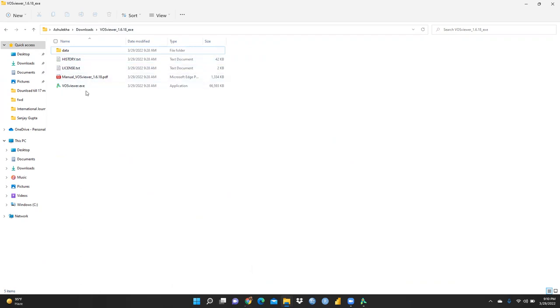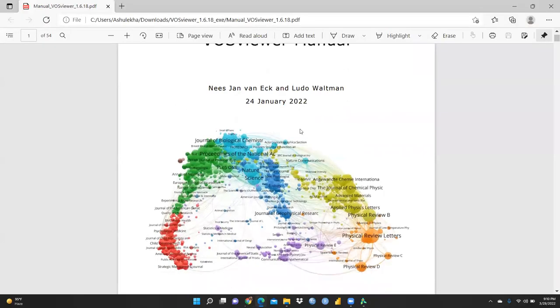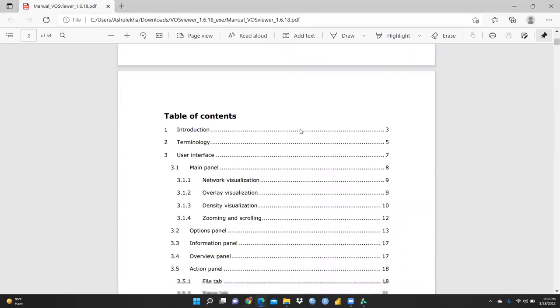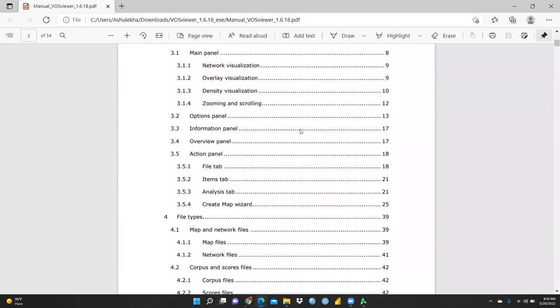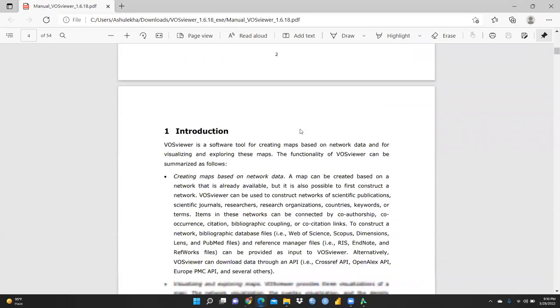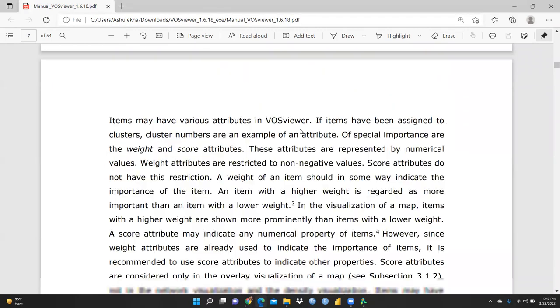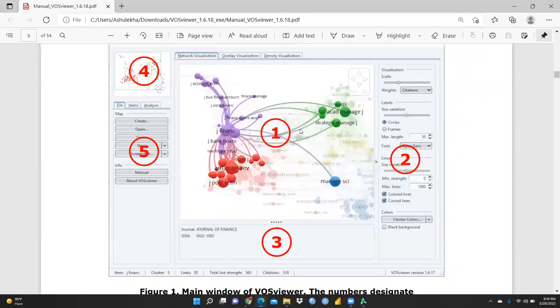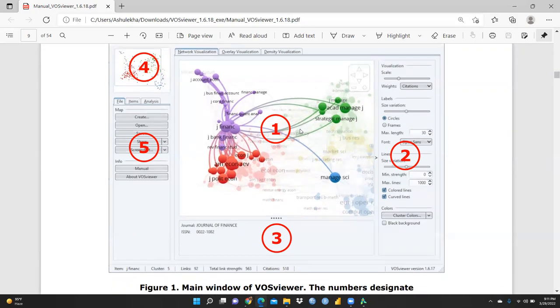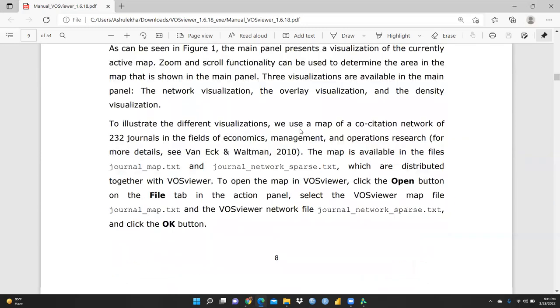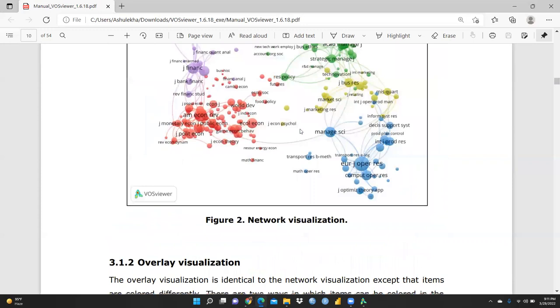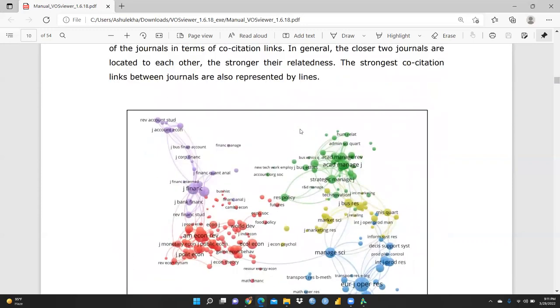You will also see VOSviewer.exe, which is what we need to click to run it. But before that, I would like to show you the manual. You can go through this manual for topics like network visualization, overlay visualization, and the create map wizard. The manual is 54 pages long, and each and everything is well defined — panels, output, density visualization, overlay visualization — all explained clearly. No need to download it separately as it is already in the zip folder.